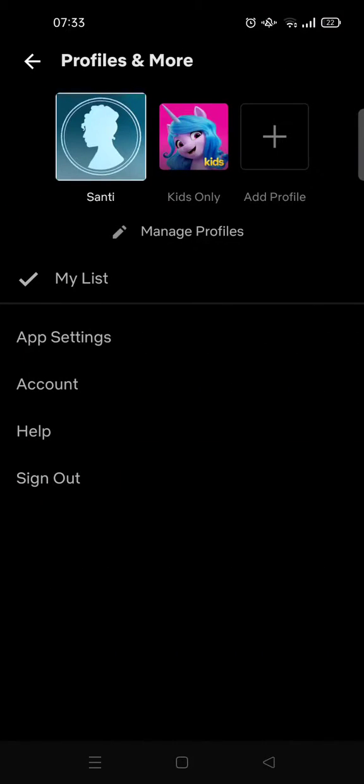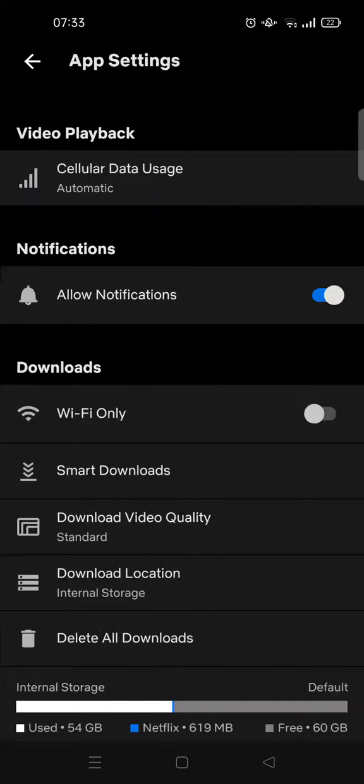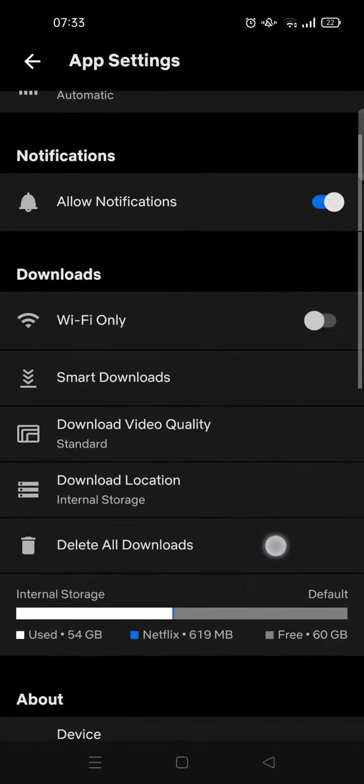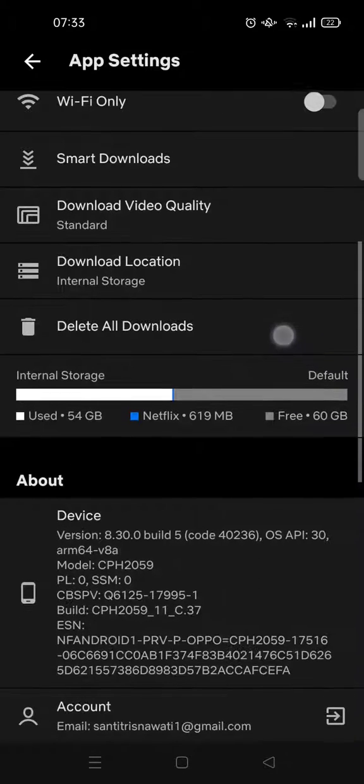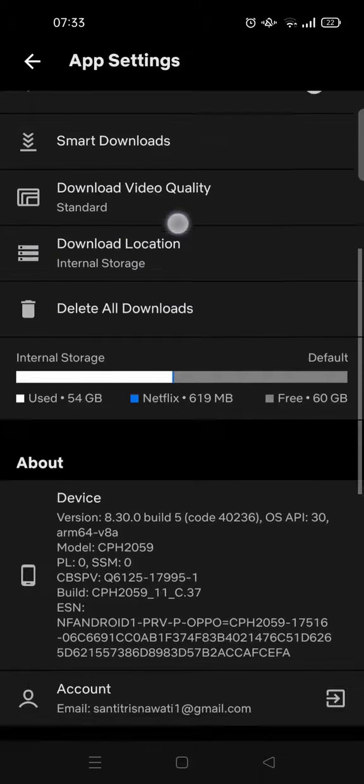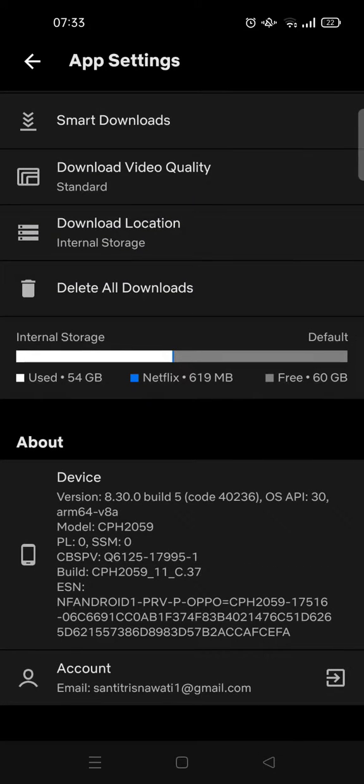And then click on App Settings, this one, and scroll down until you find this Download Location. As you can...